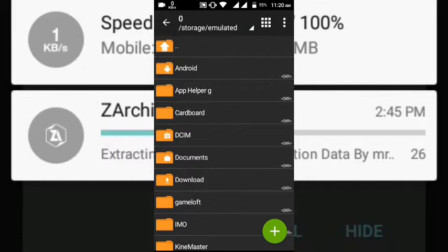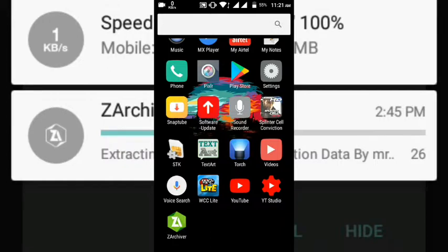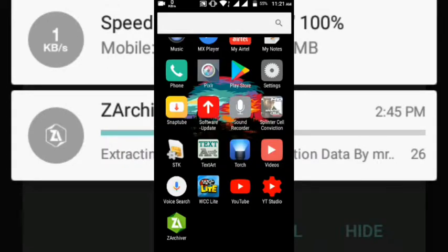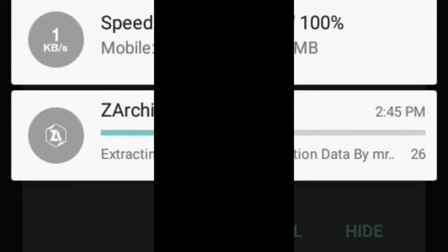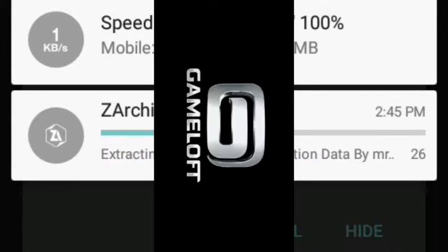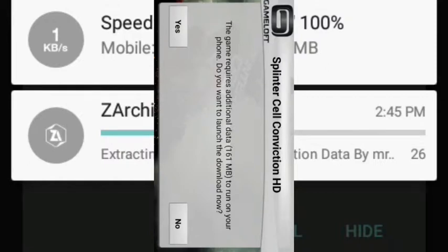This is Splinter Cell Conviction. You can see the game loft and the file of the game. You can see the checking requirements. Here you can see the data.